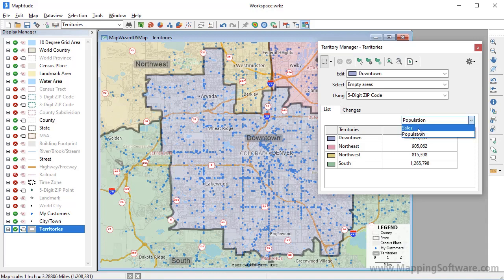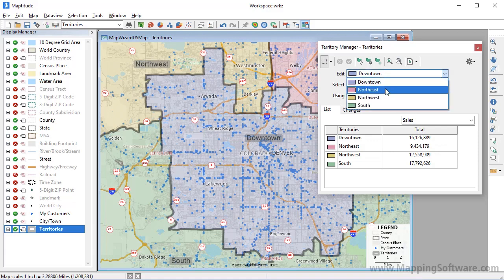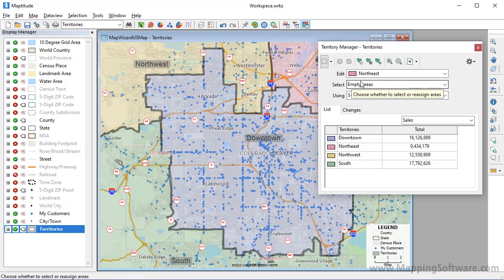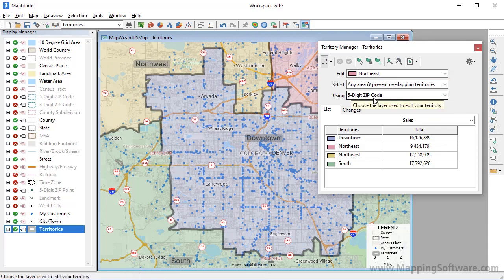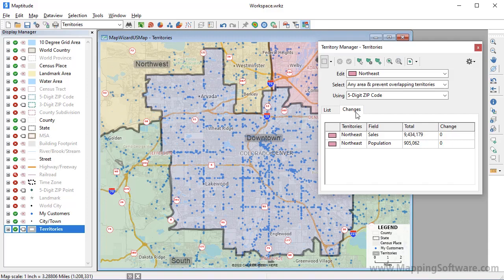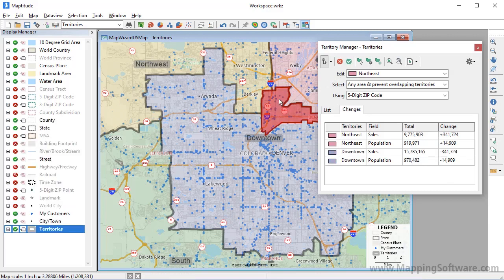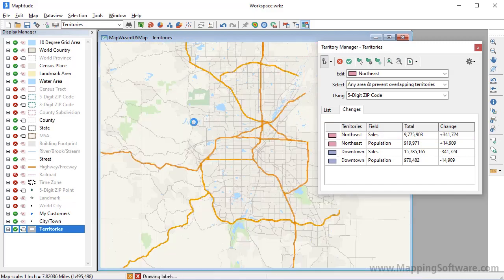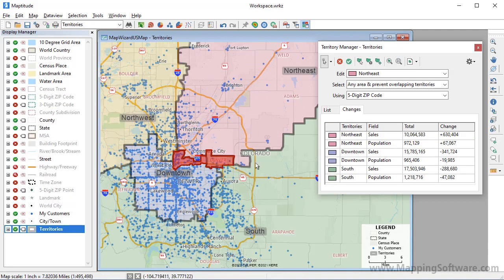Now let's take another look at how the sales vary by territory. I want to adjust the territories so that the sales totals are more balanced. I'll start by moving some zip codes into the Northeast Territory, so I'll choose Northeast from the Edit drop-down list. I don't want sales territories to overlap, so I'm going to choose any area and prevent overlapping territories. This will allow me to add zip codes to the Northeast Territory while simultaneously removing them from whatever territory they are currently assigned to. I'll also click the Changes tab to track how the sales totals change as I move zip codes. Using the Select by Pointing tool, you can see that the Northeast Territory gains $341,724 in sales by moving this zip code. I'll use the scroll wheel to zoom out and continue clicking on more zip codes to get the Northeast Territory sales more balanced.